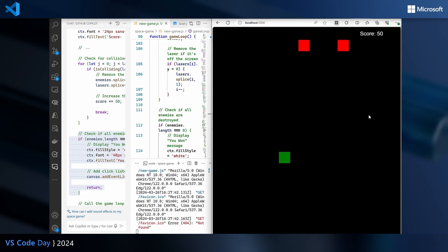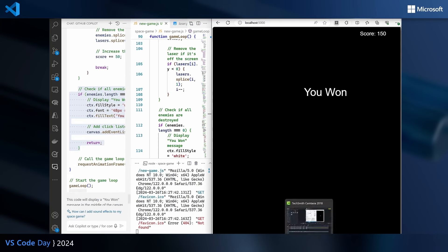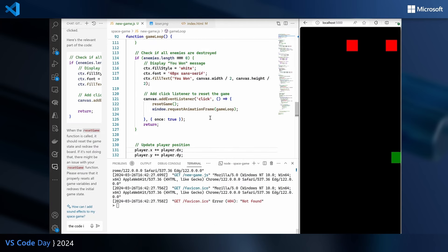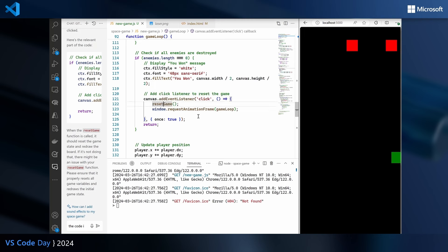Now we have our fighter — let's take out those fighters. We hit them and it says you won! If I click, does something happen? Nothing actually happened, so it doesn't seem to be working. We go in and look at the event listener — we switch it out a little bit, call reset game, and call the animation frame to make sure everything is repainted after reset. The event call handler makes sure we only listen to this click once, and then we return because there's nothing left to do.